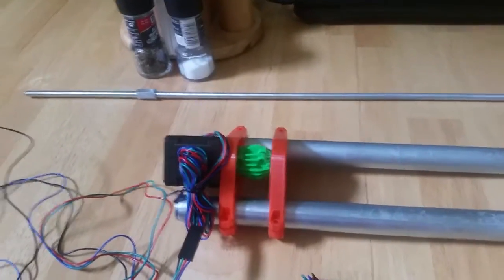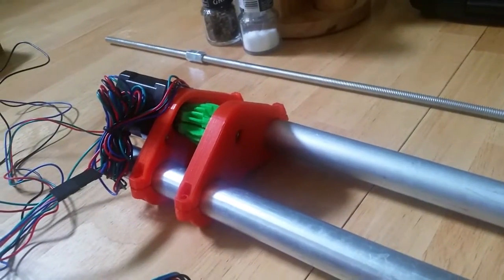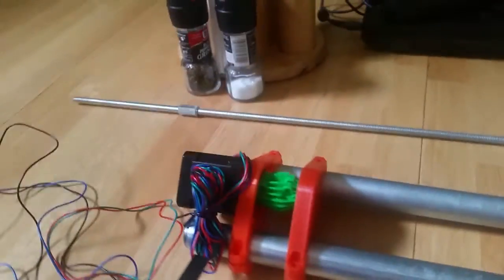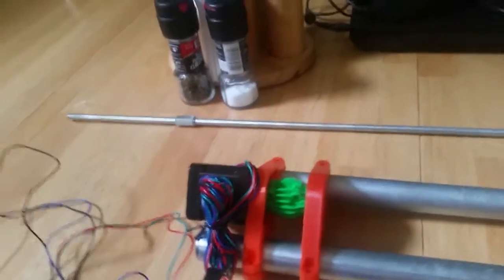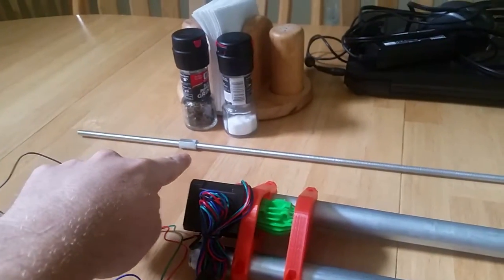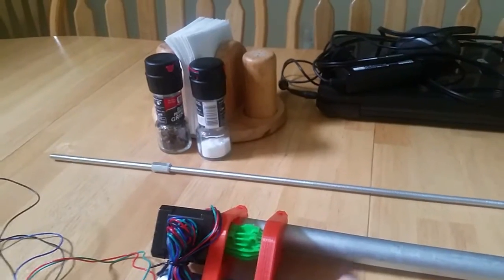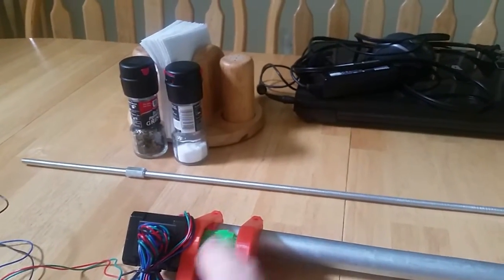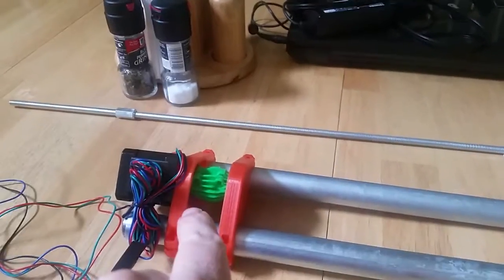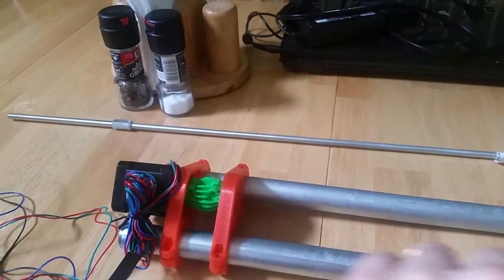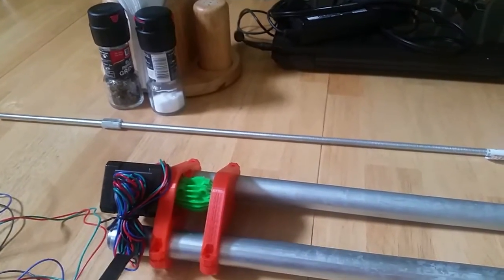This threaded rod gets inserted in the bottom here, and that coupler nut that's on here is what stays stationary when this is turning, so the tool goes up and down as the motor is turning.